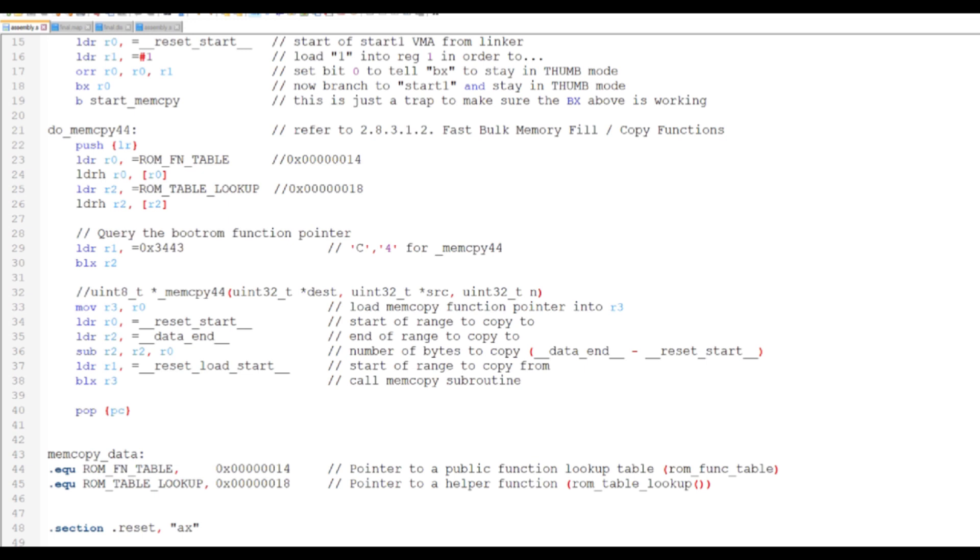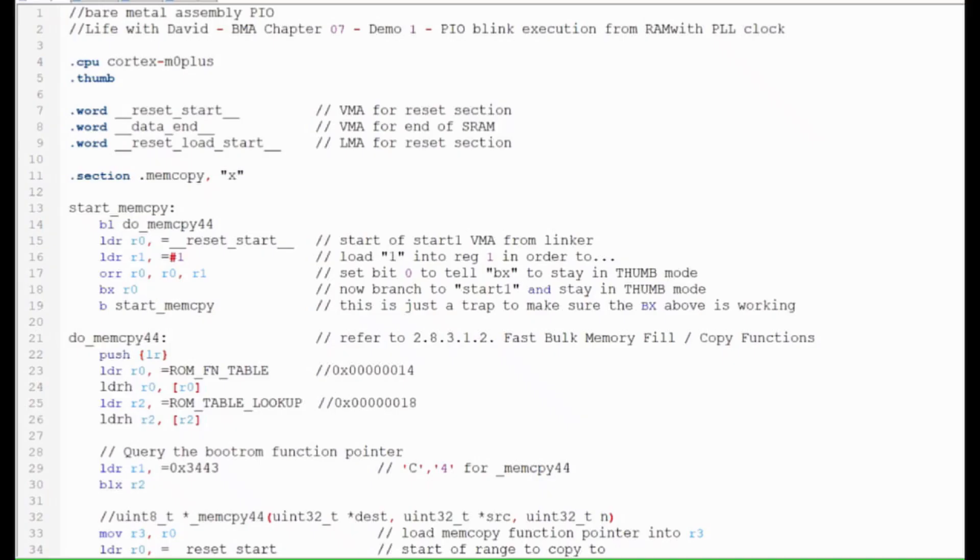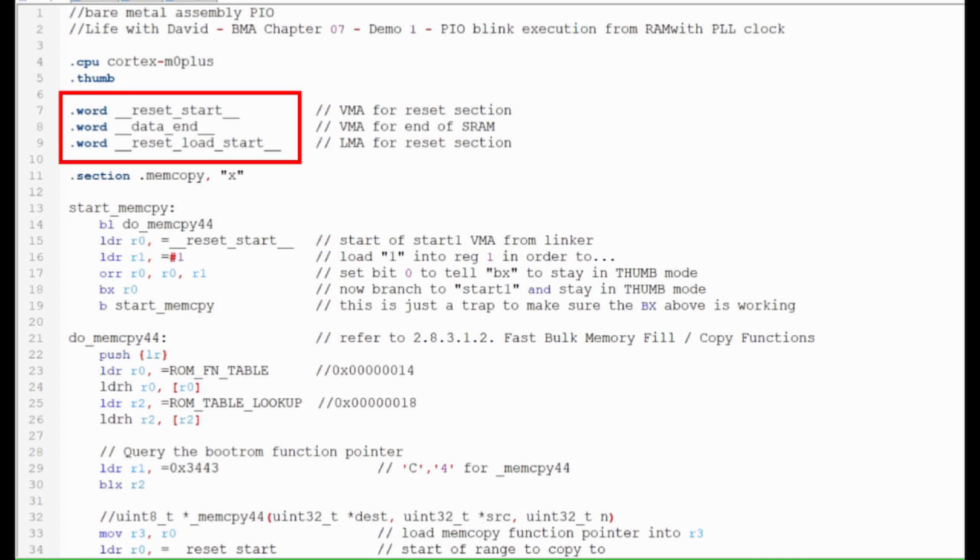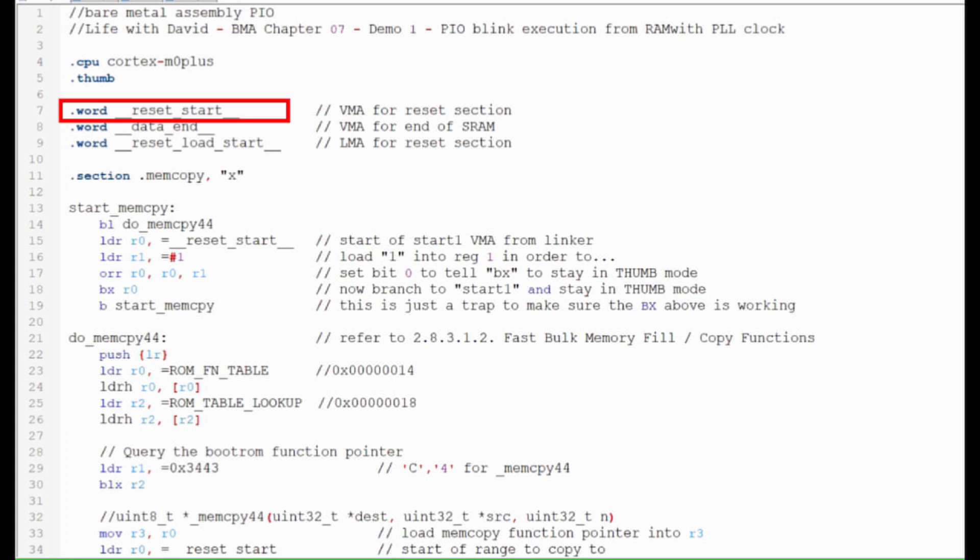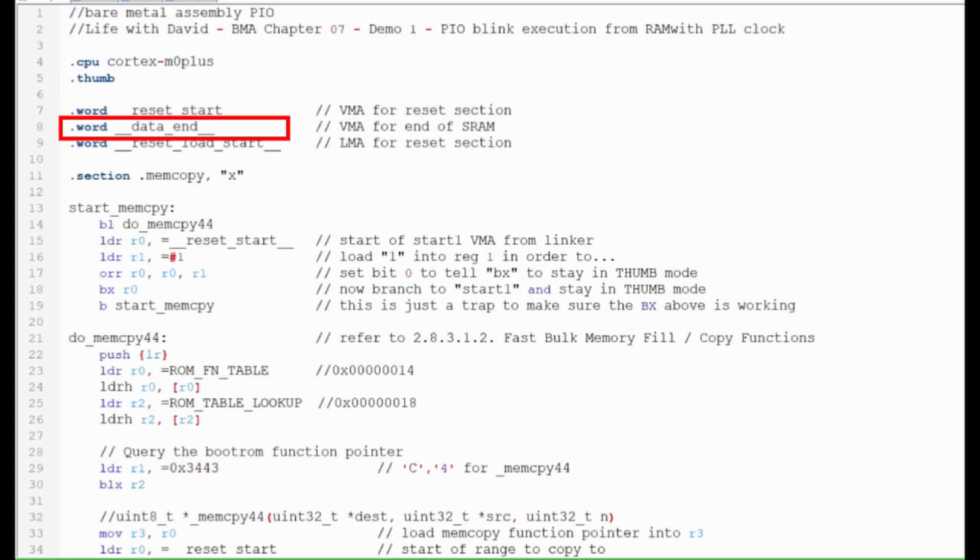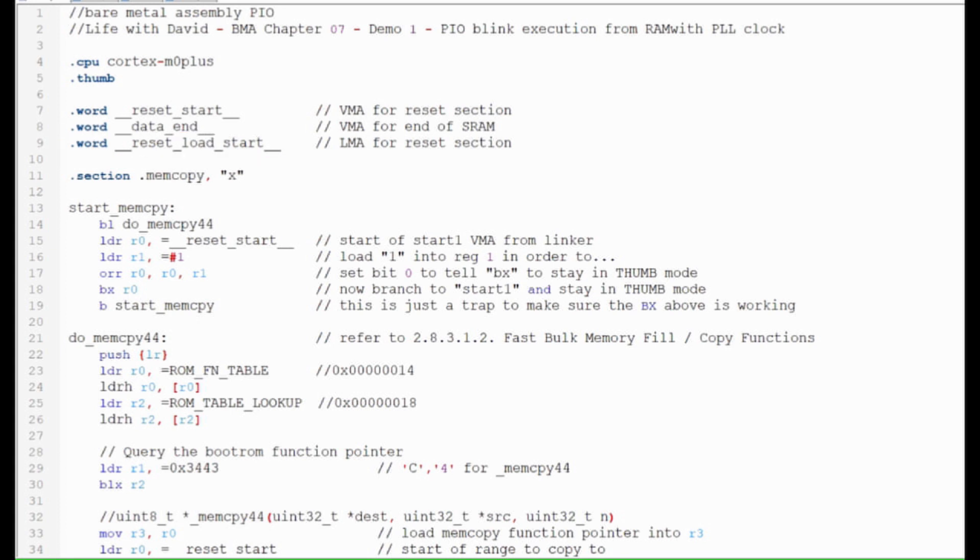Here, we'll bring in the symbols from the linker script. This is the starting address for the copied data in static RAM. This is the ending address for the data in static RAM. And this is the starting address for the data to be copied in flash memory.